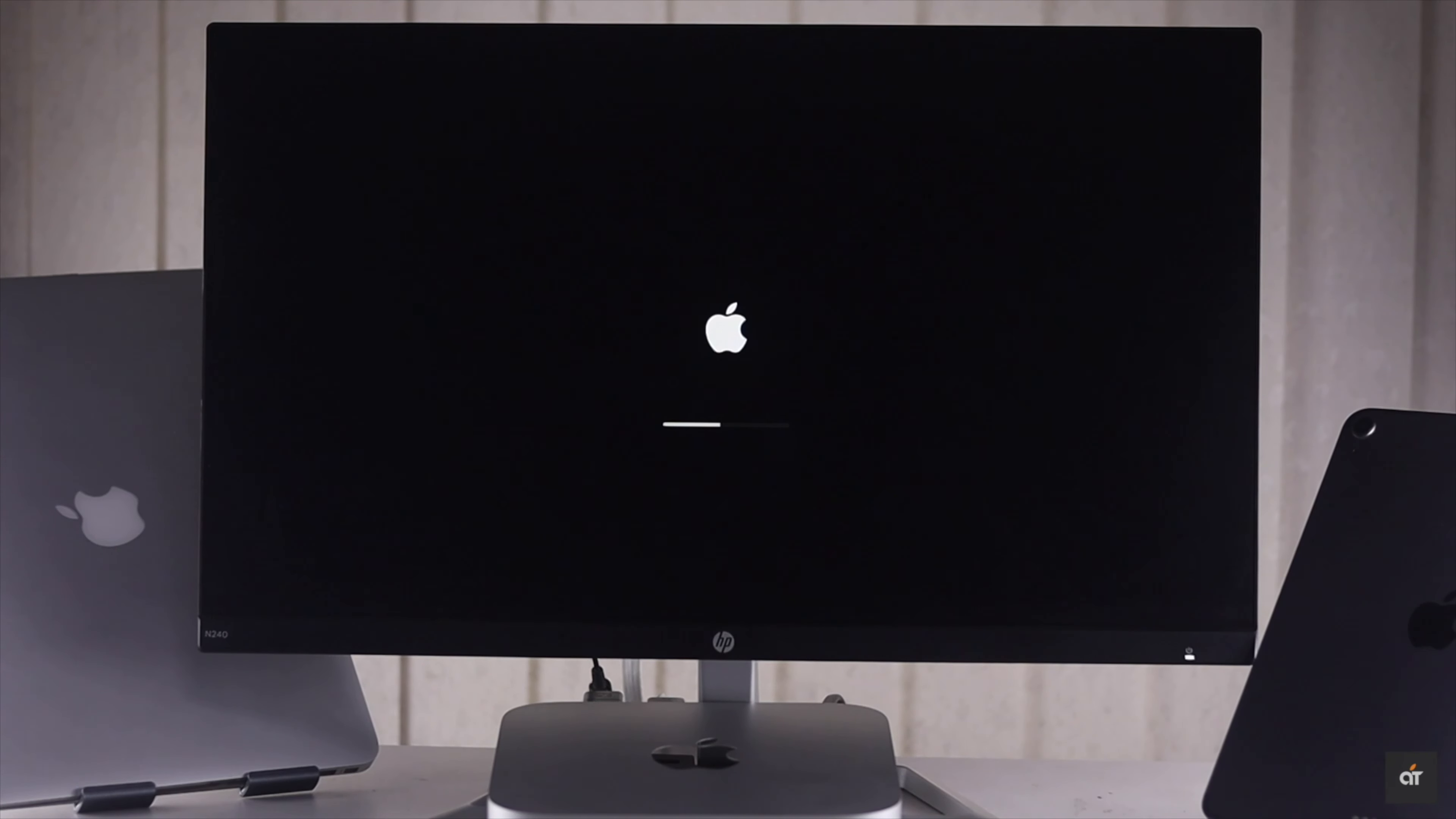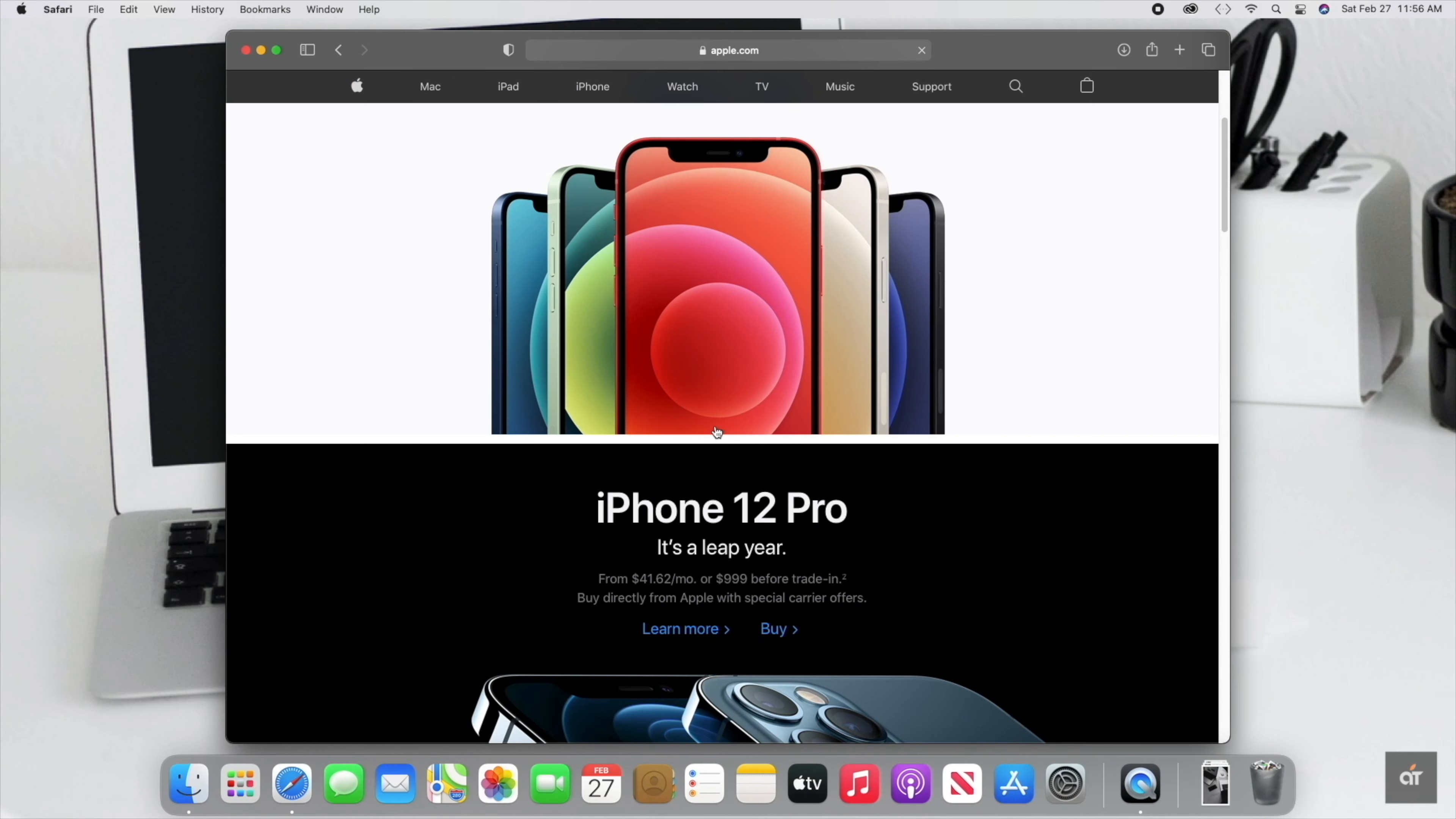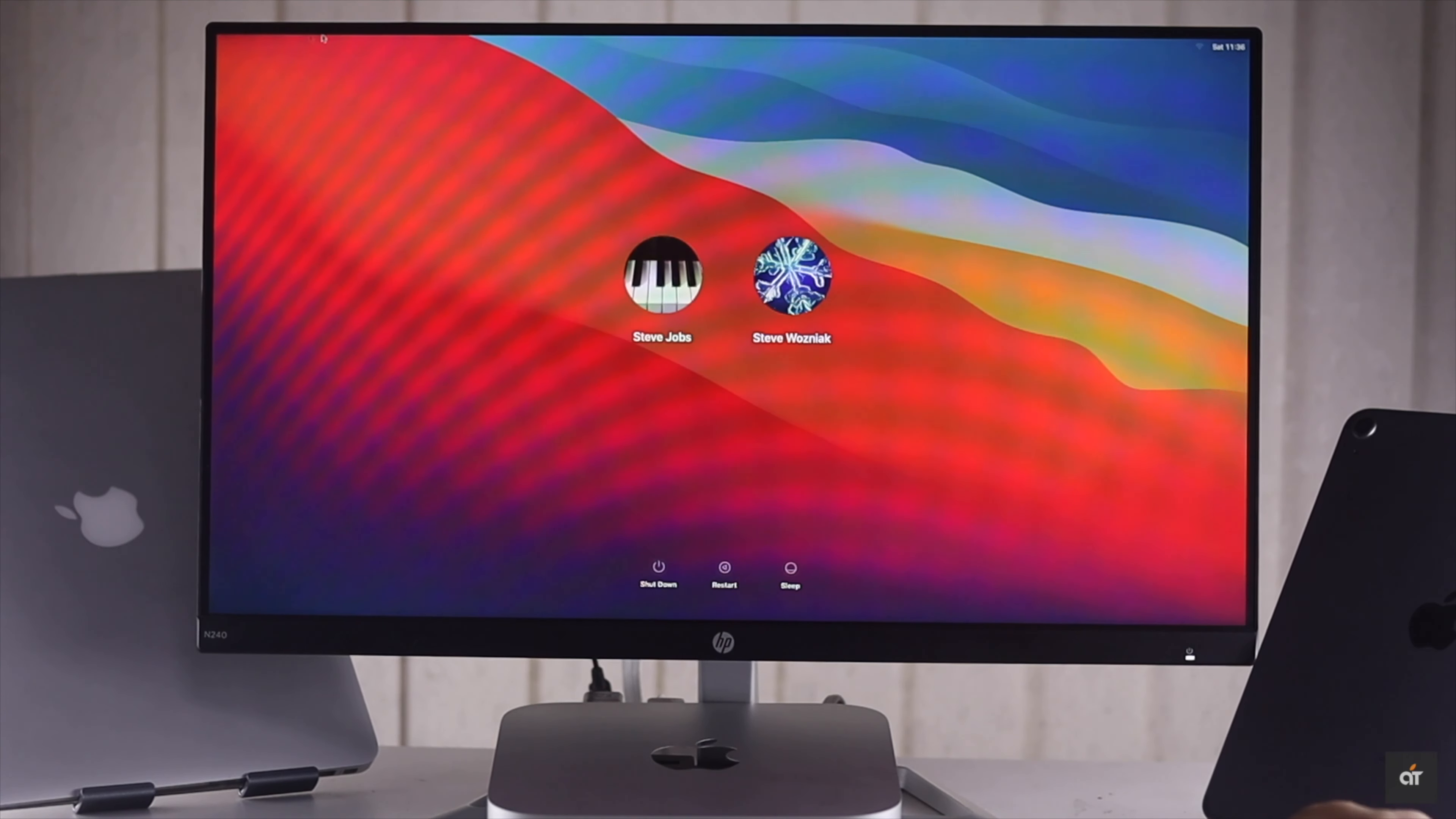Now release the shift key. Your M1 Mac Mini will boot up in safe mode. Now check if the Wi-Fi problem is fixed or not. If it is, simply restart the Mac Mini. It will go back to normal mode.